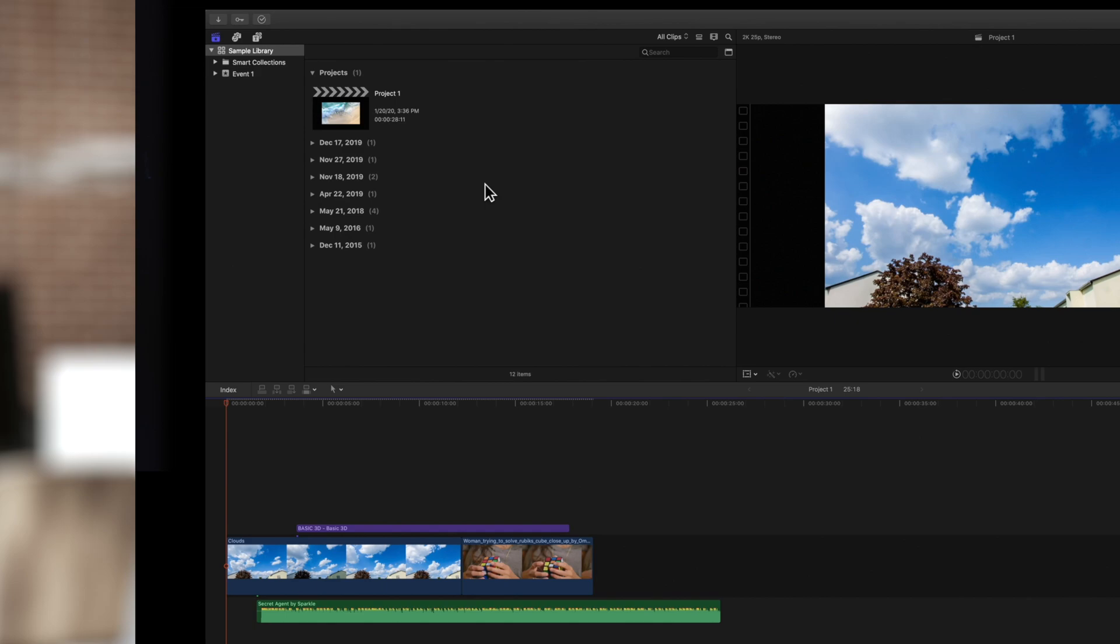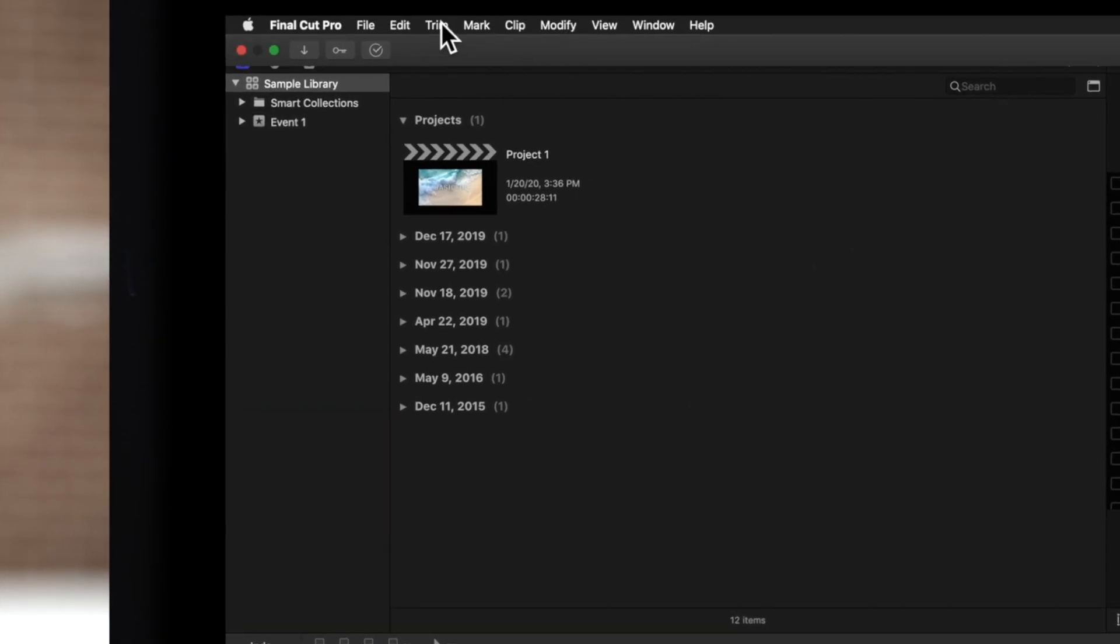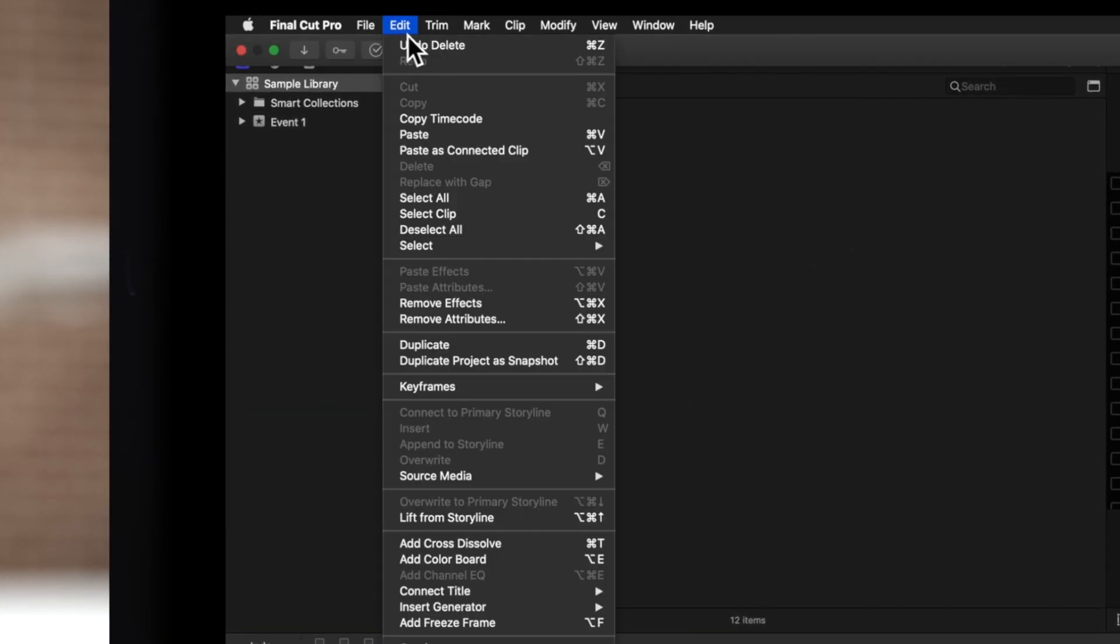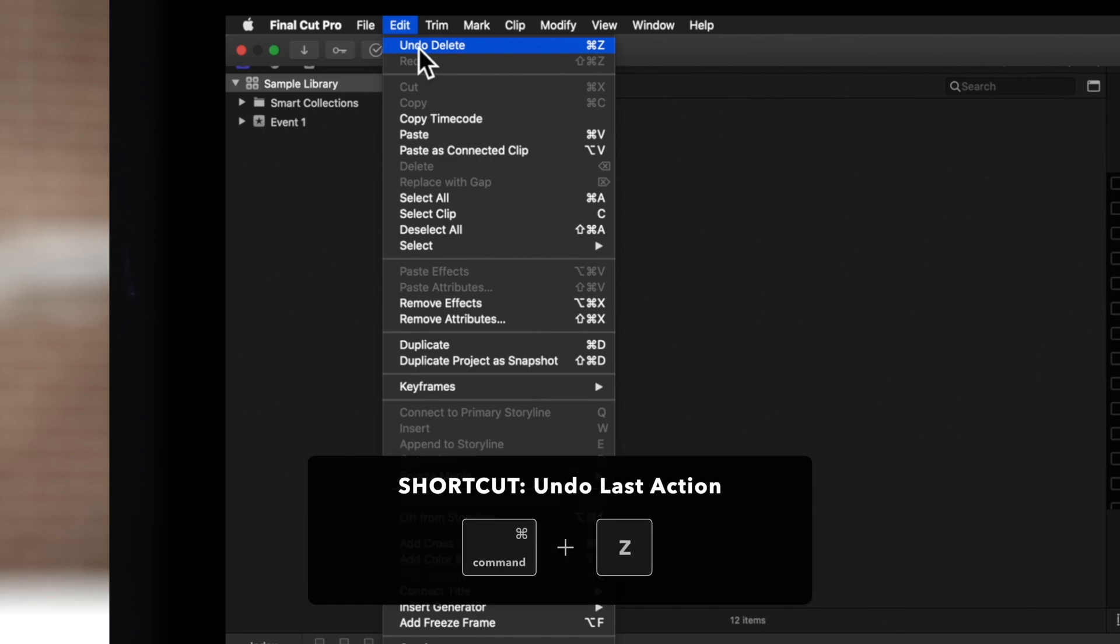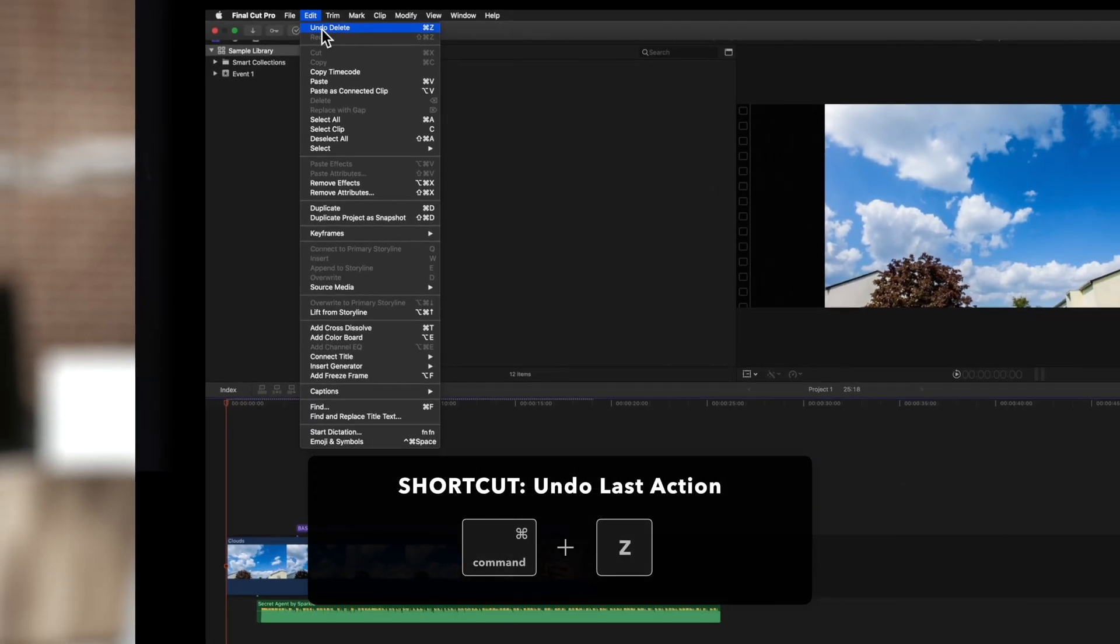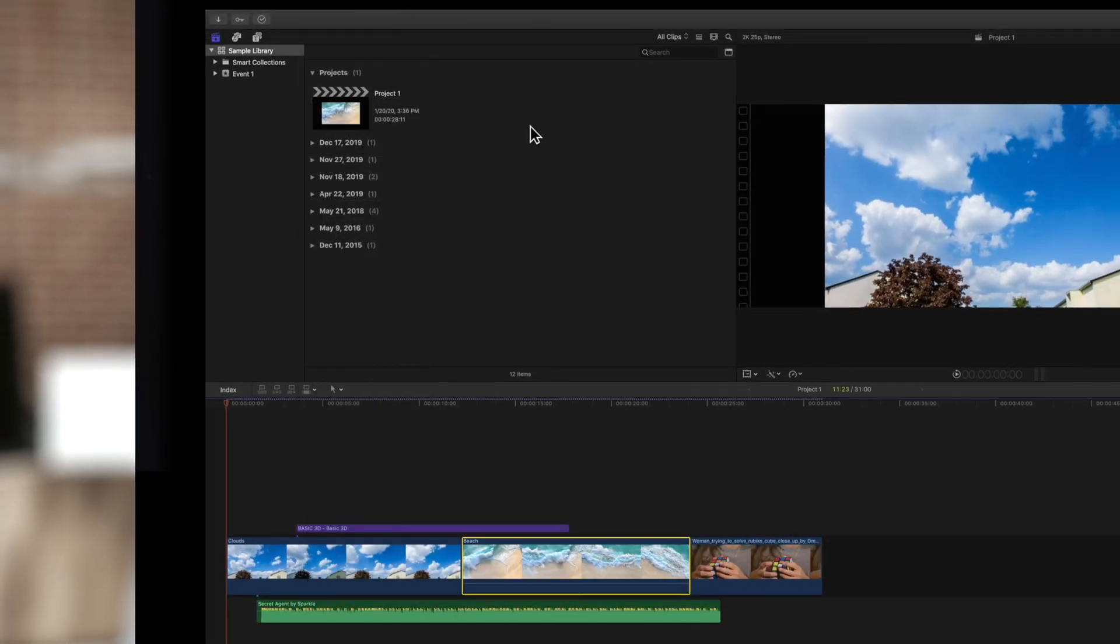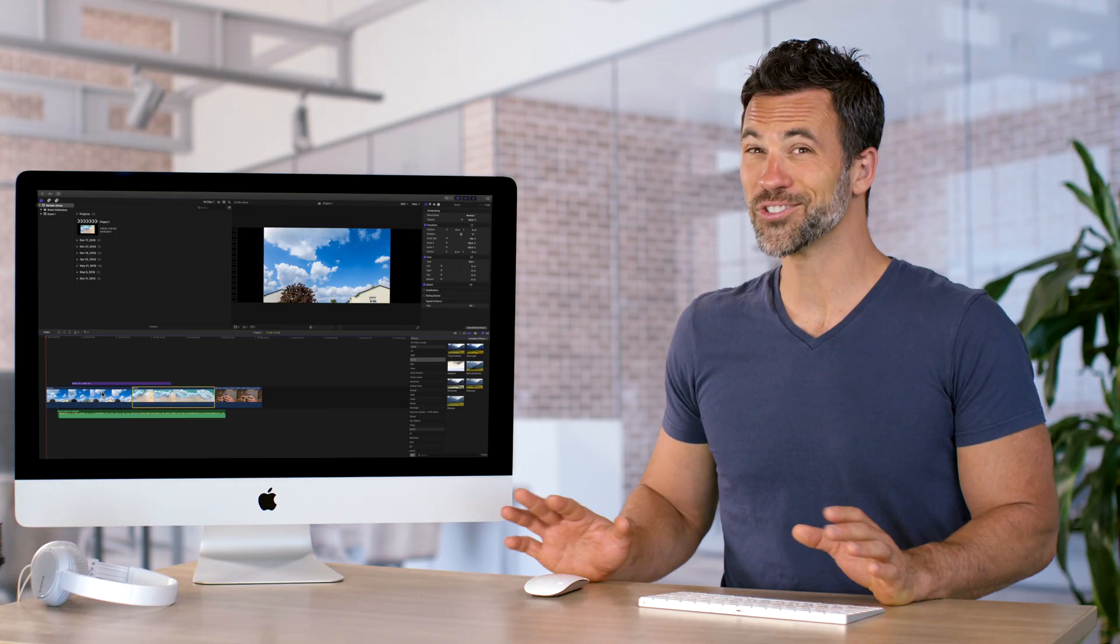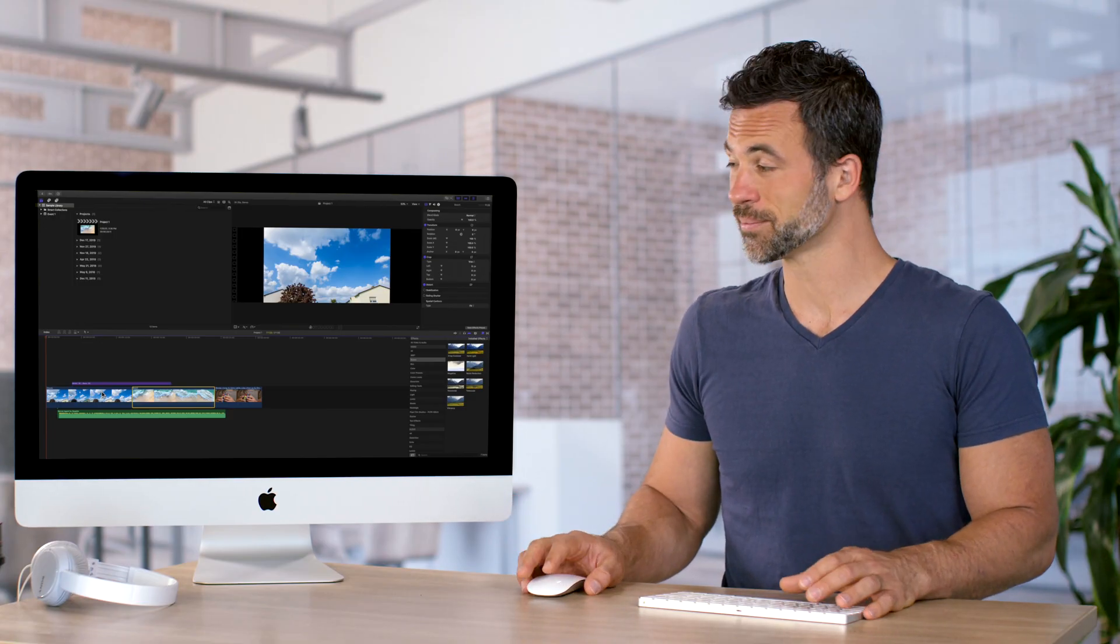If you want to undo the deletion, you can either choose Edit and Undo from the top nav, or use the shortcut Command Z. Now our last action is undone. So simple to do.